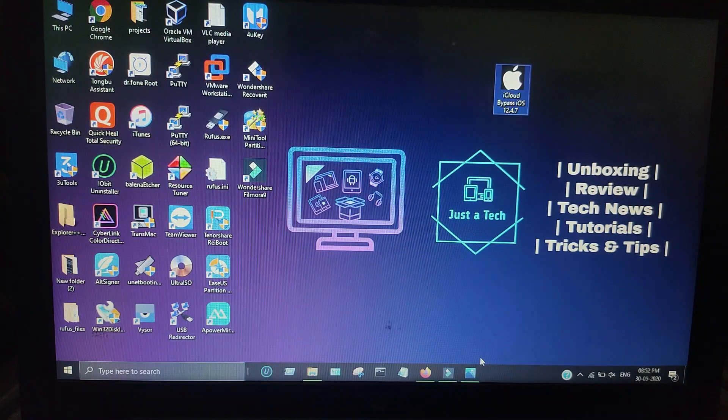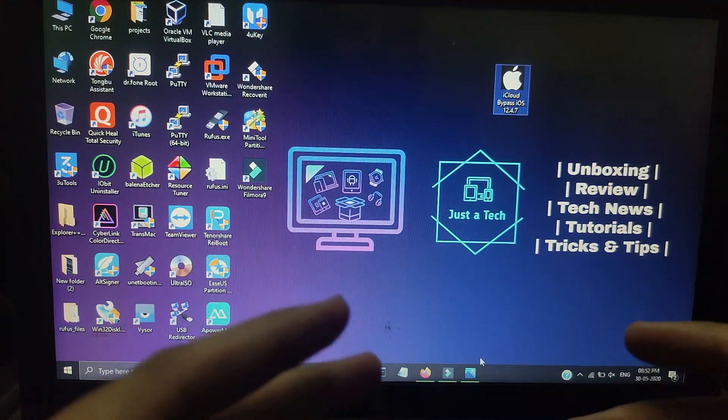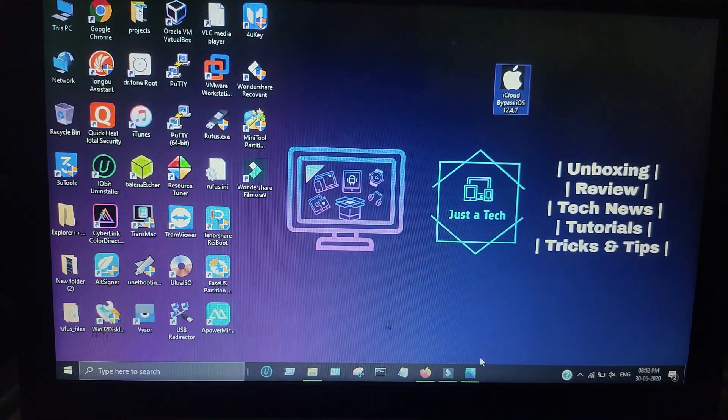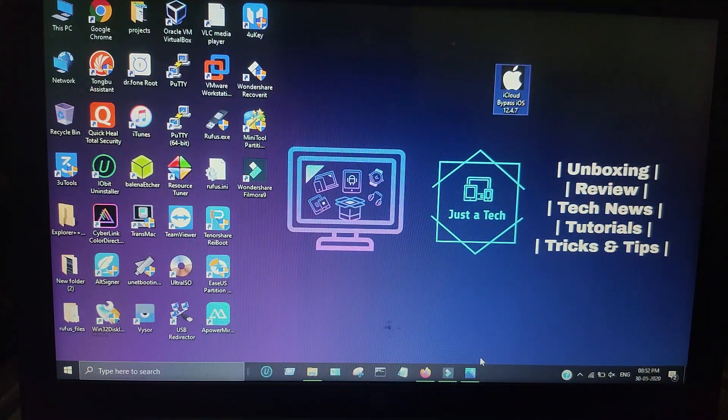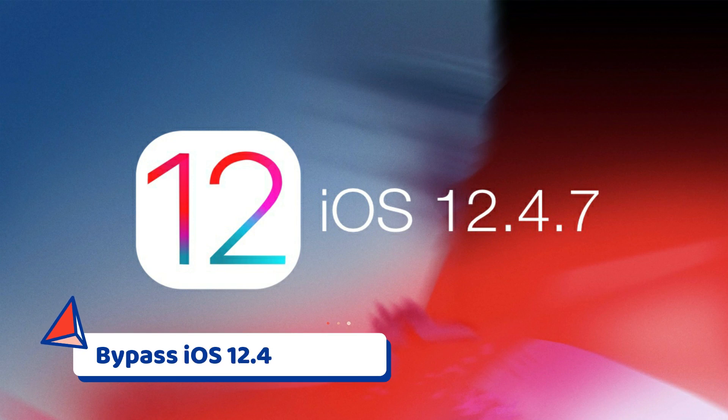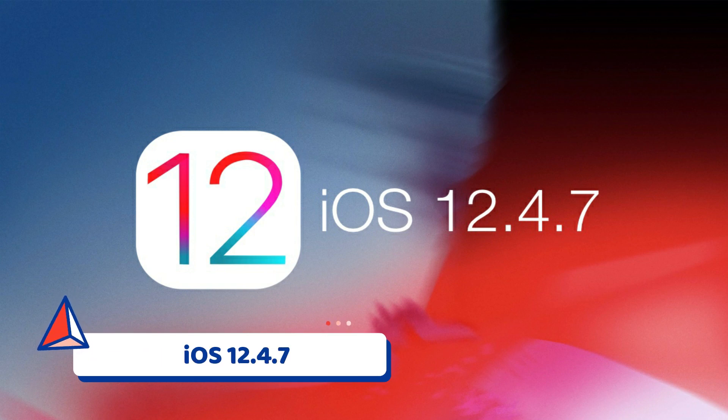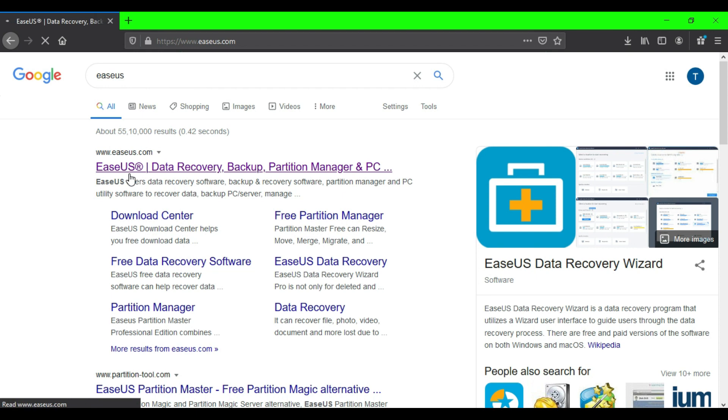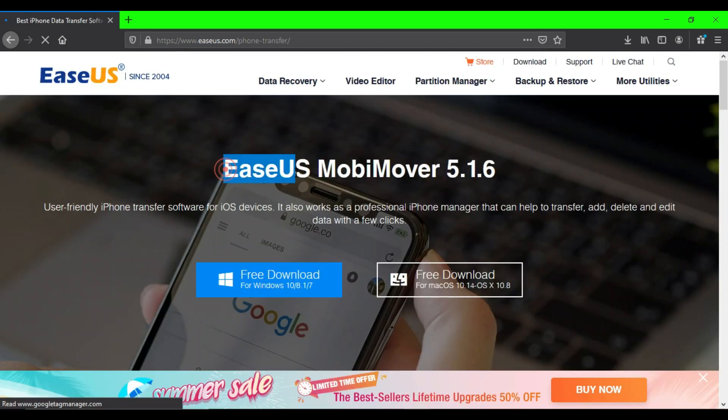Hello everyone, my name is Parish and welcome back to another video on the Just Tech YouTube channel. Today I've got another tool to bypass the latest iOS 12.4.7 on Windows machine.